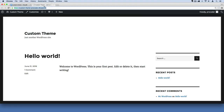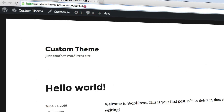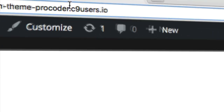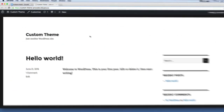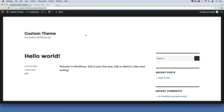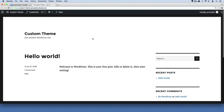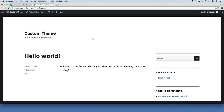Over here, this would be like our homepage. Notice we're just directly at where it says c9users.io at the end, and there's nothing after that. That means we're basically on our homepage. This is what our homepage currently looks like by default — I know it's pretty ugly. We're going to learn how to hack it up completely and customize it from scratch.